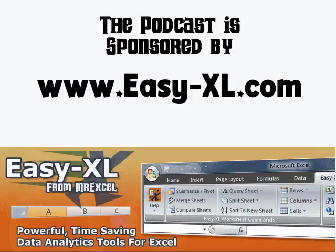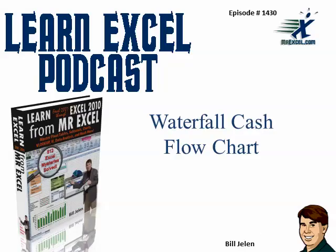The MrExcel podcast is sponsored by Easy-XL. Learn Excel from MrExcel podcast episode 1430, Waterfall Cash Flow Chart.